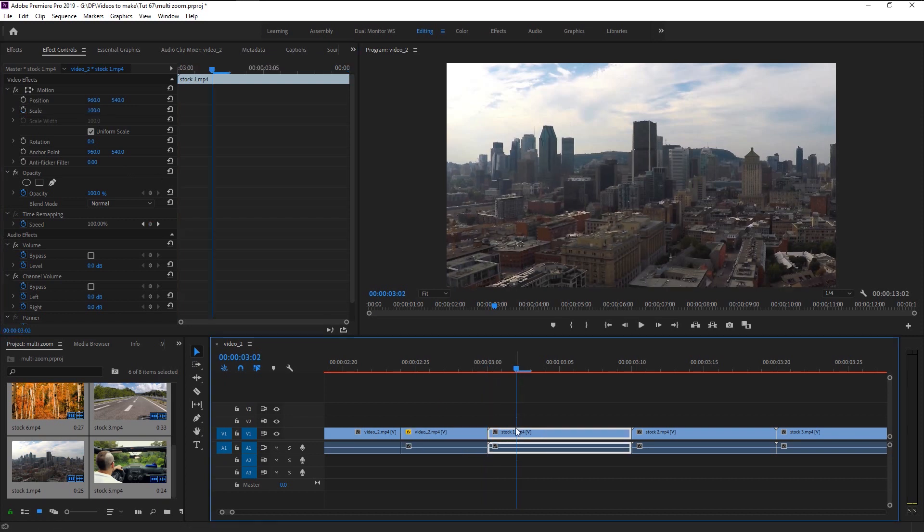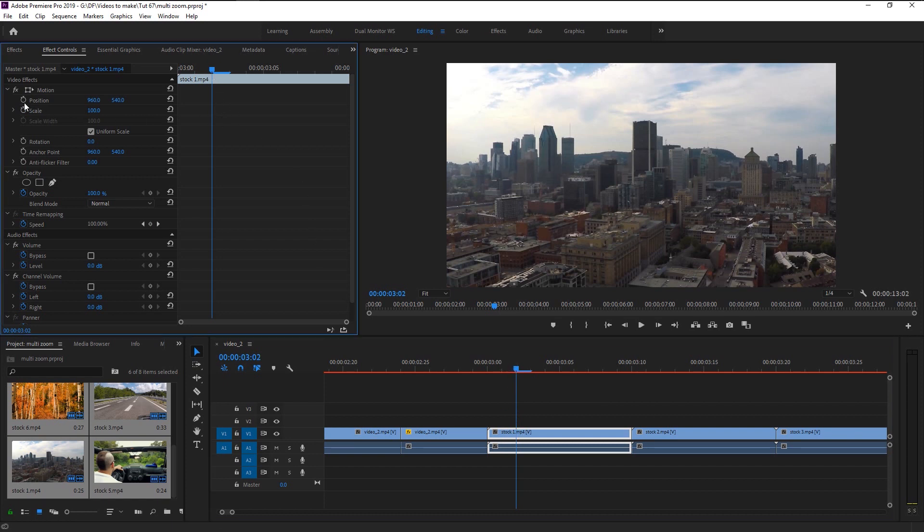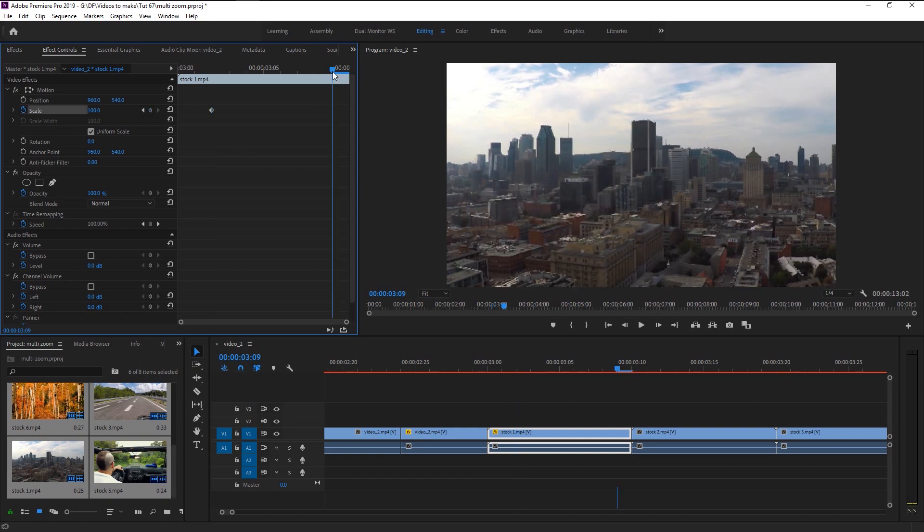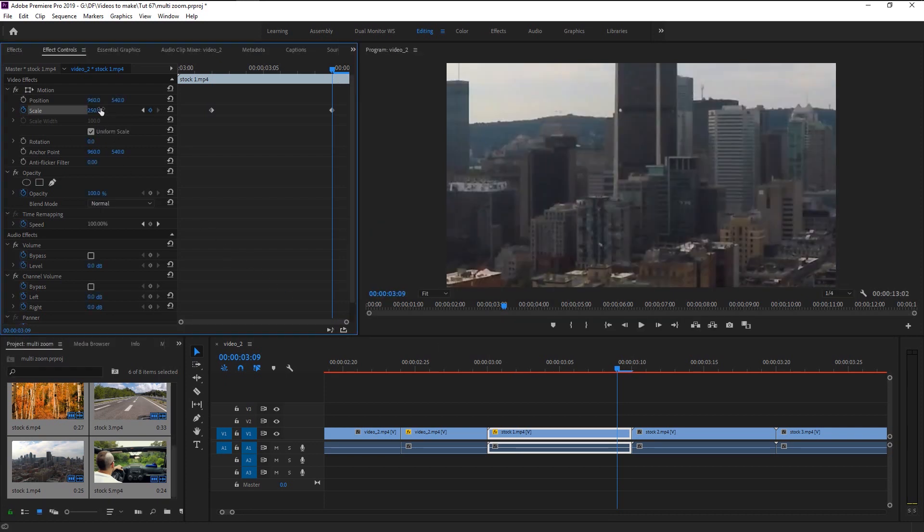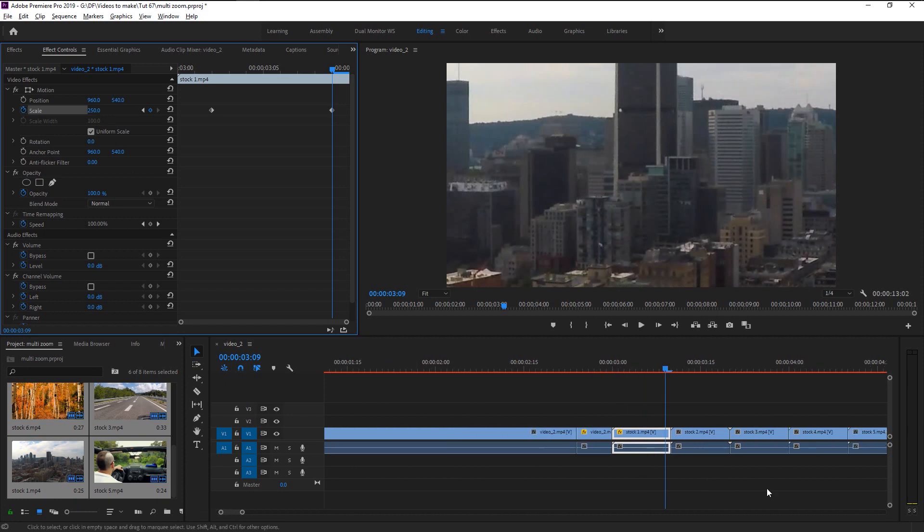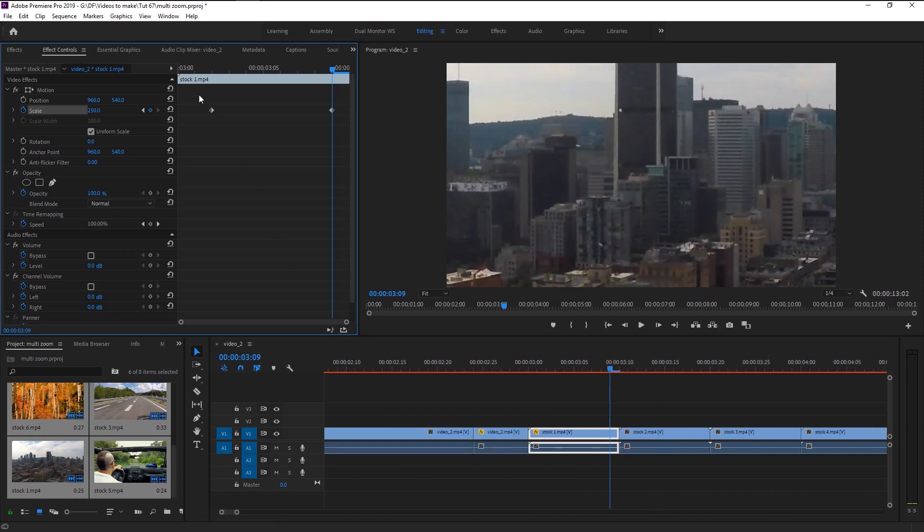Now place the playhead at the third frame of our first 10 frame video. Keyframe the scale, place the playhead one frame before that video ends and change the scale to 250. We have to create this zoom effect to each of our clips and to do that manually will cost us more time.